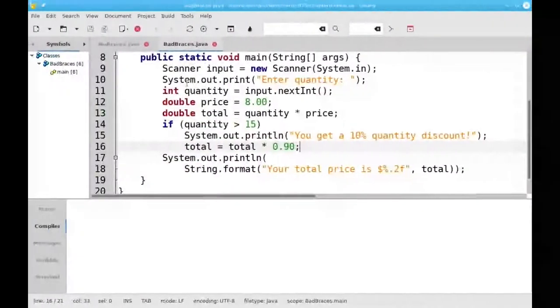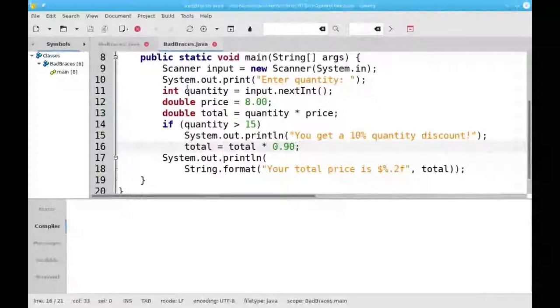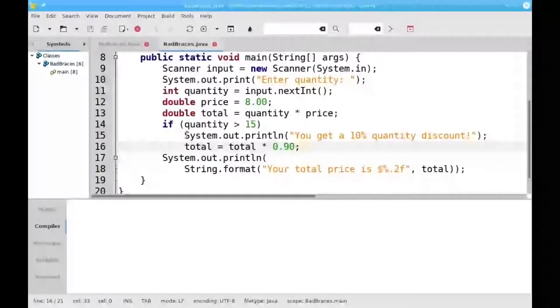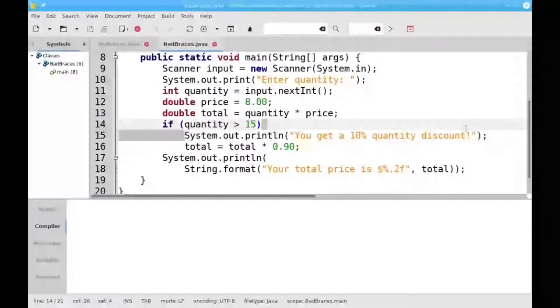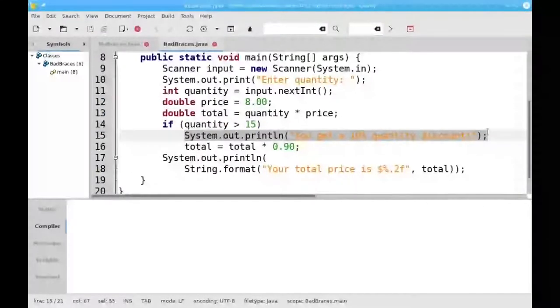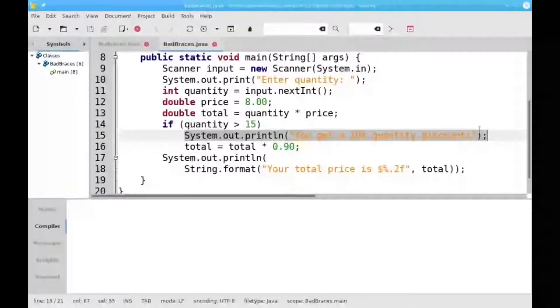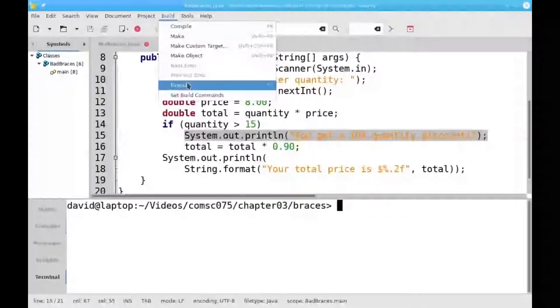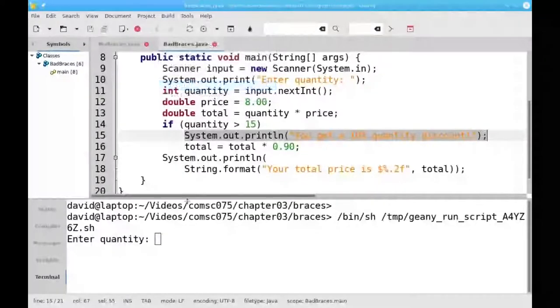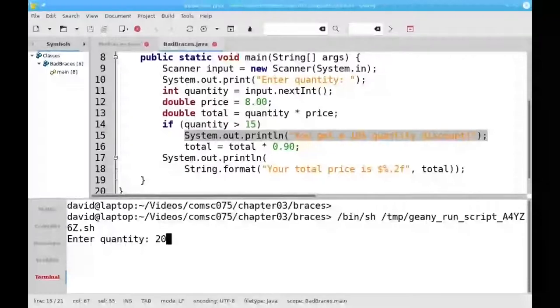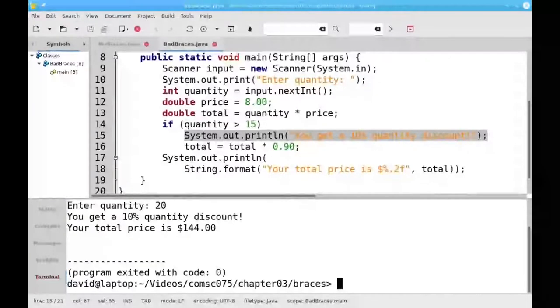Now let's modify the program to let the user know that they got that 10% discount. This is the additional line that I've added. When I run the program with 20 items, we get the message and the discount.